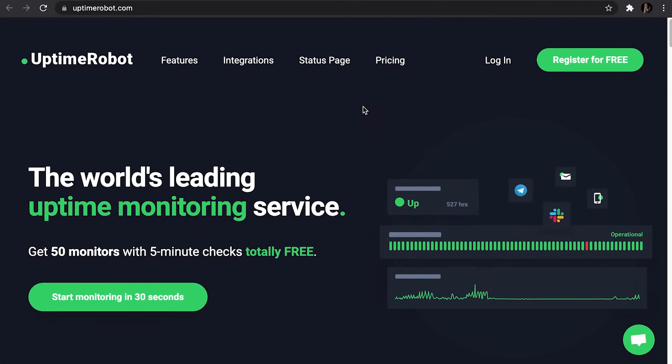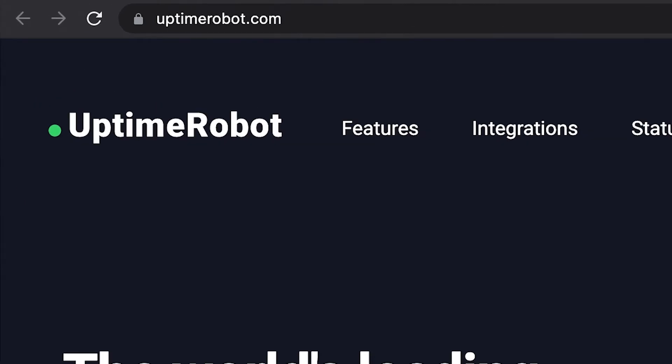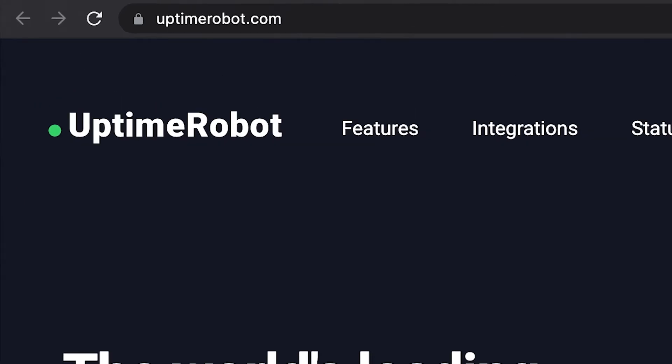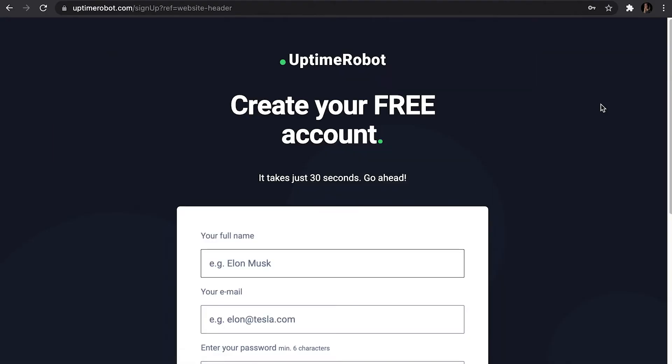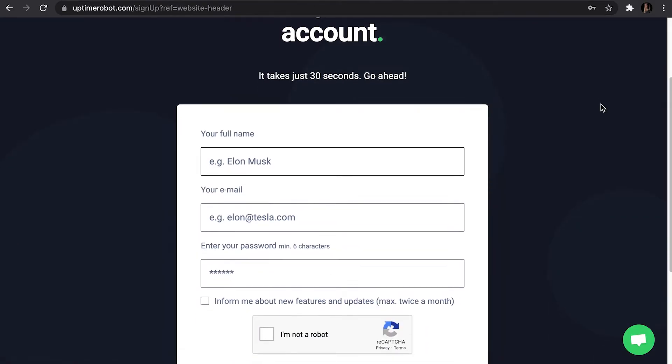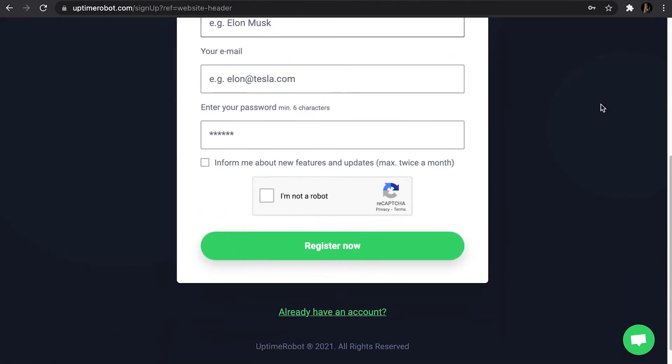The most popular tool for measuring uptime is Uptime Robot. You first have to go through the quick and free registration, and the tool will start testing your site's uptime.